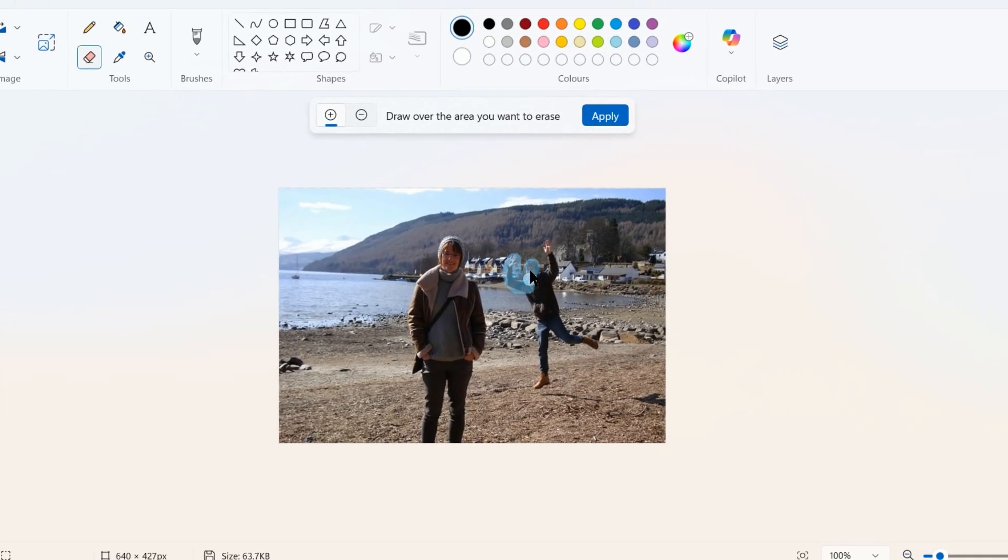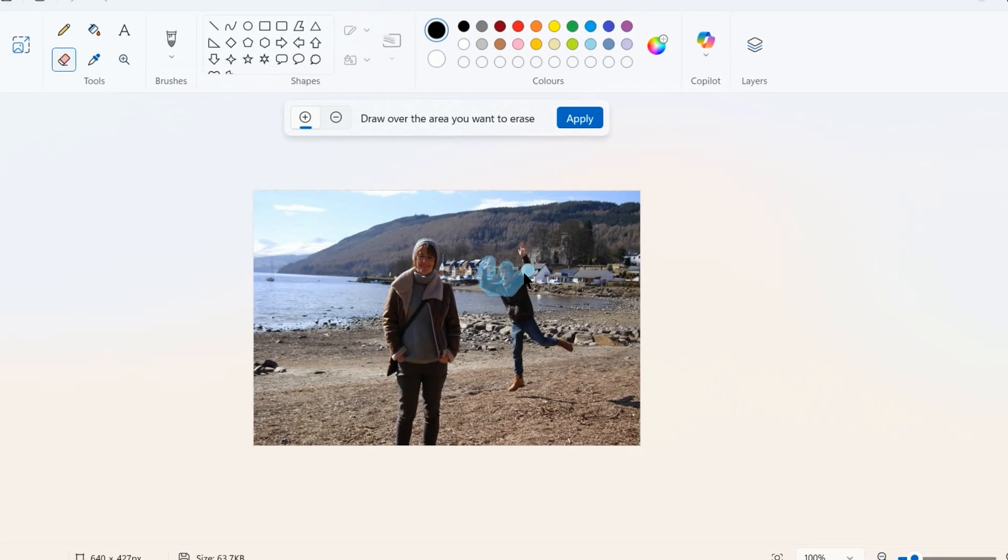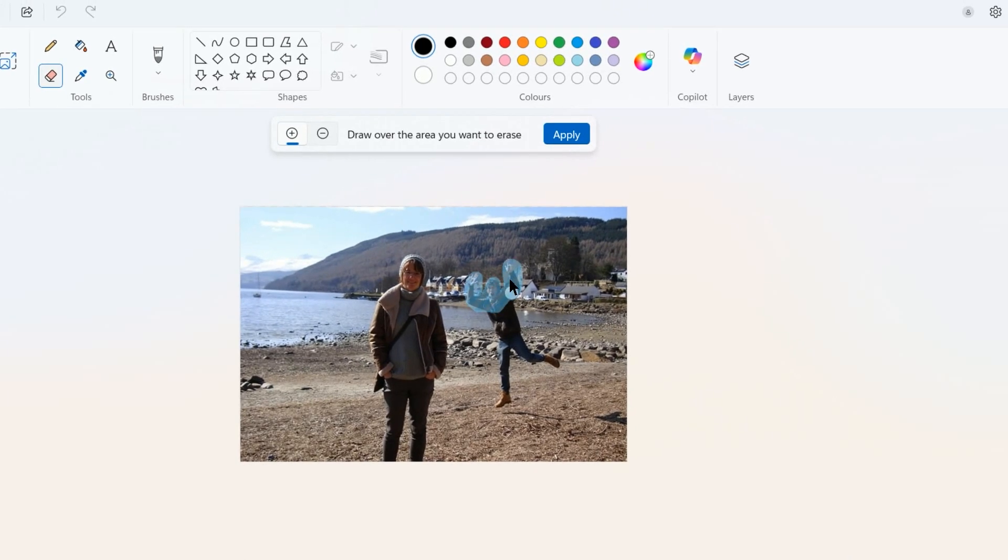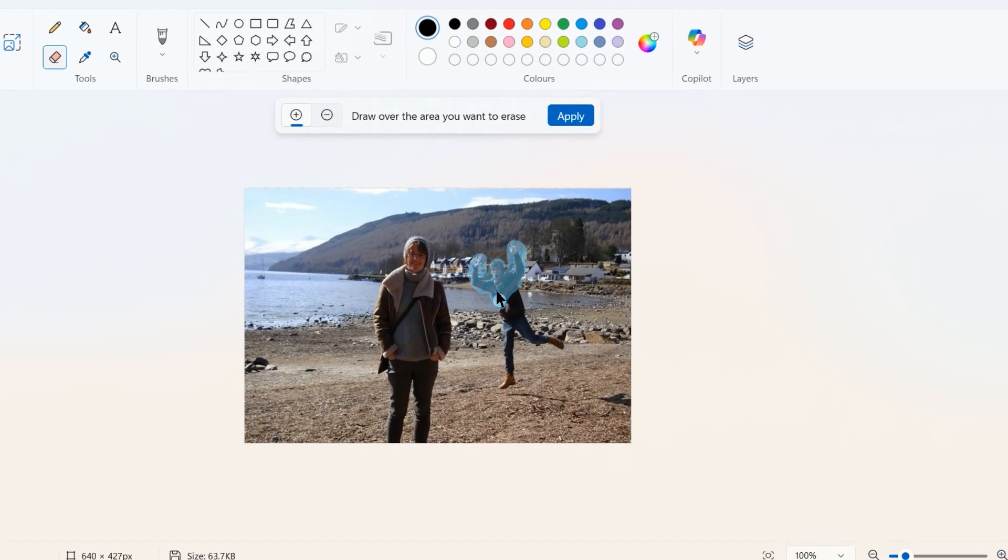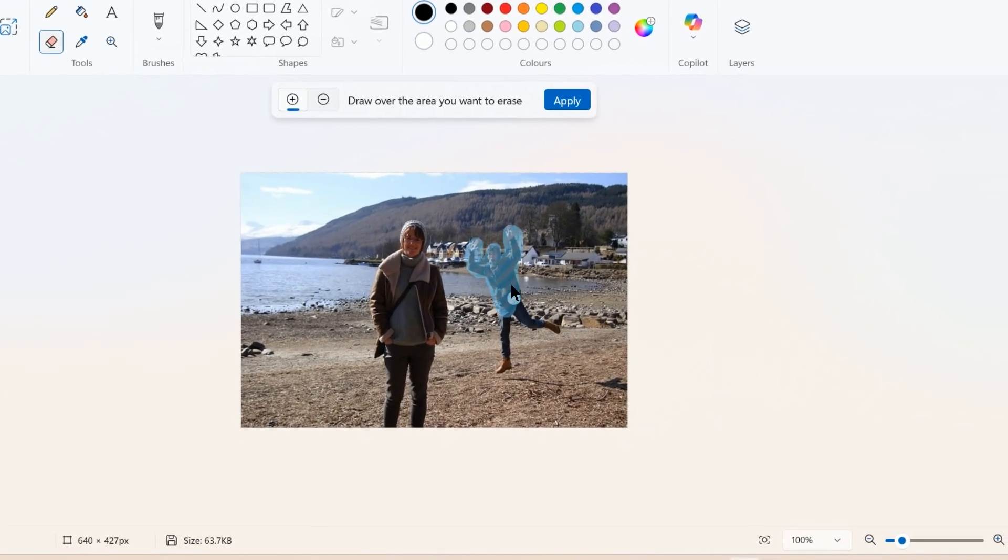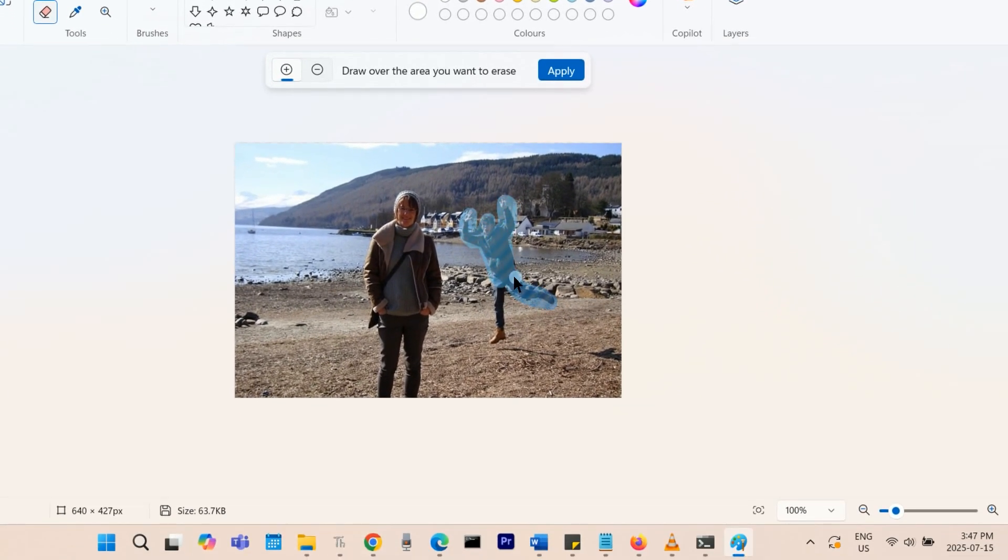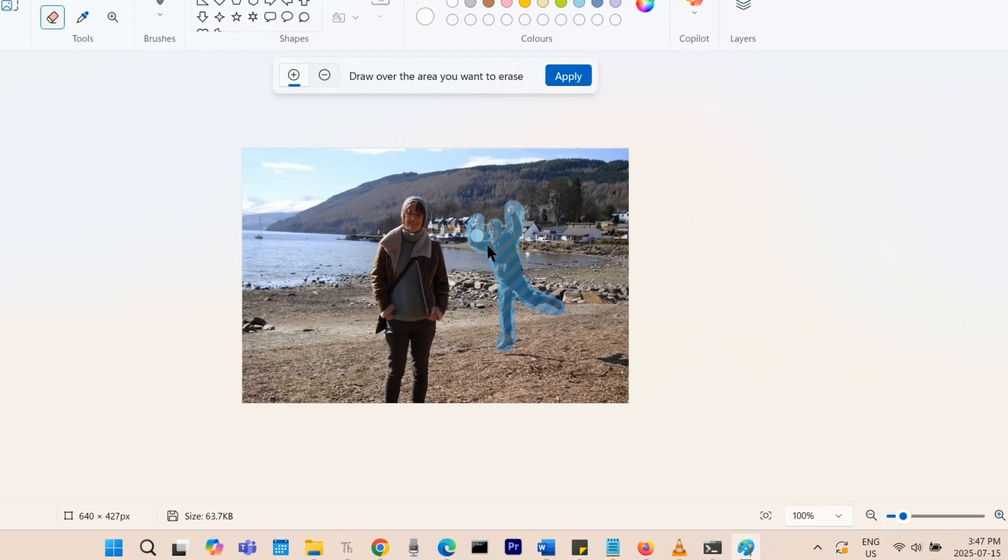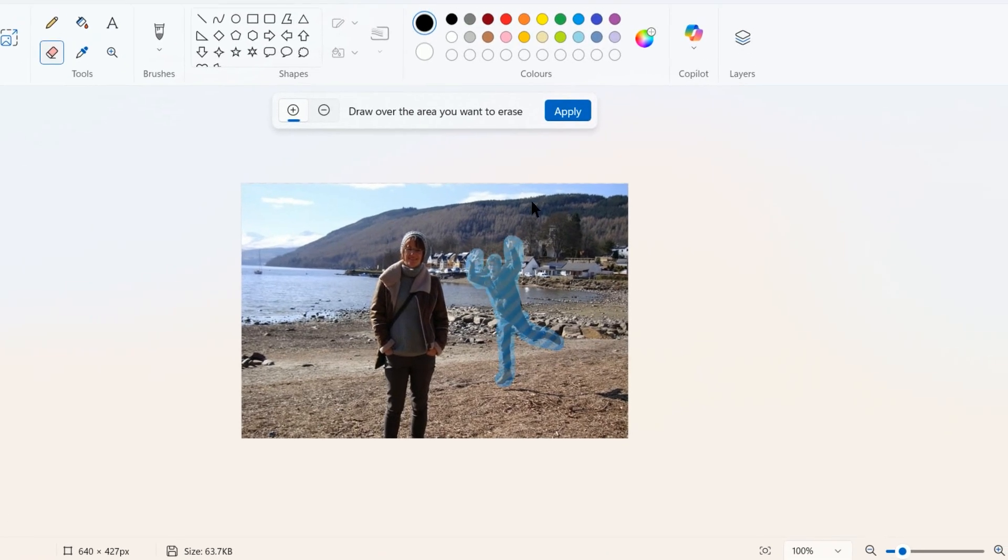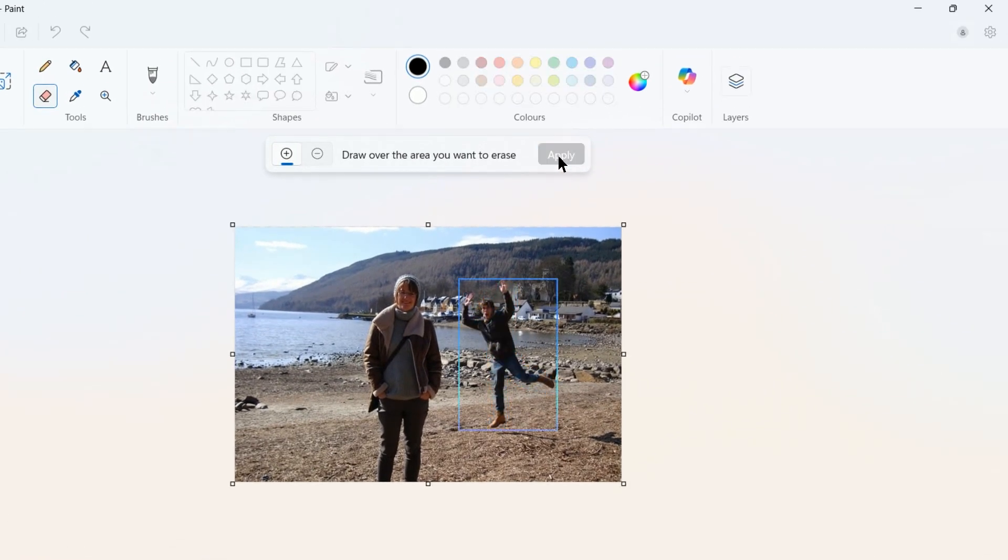Now you draw the eraser over the area you want to erase. Do not just draw an outline over the person or object. Directly apply the eraser over them. When they are fully covered in the blue overlay, click the Apply button above.